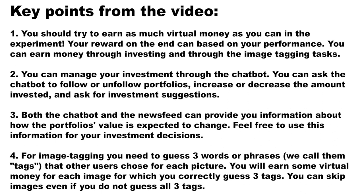3. Both the chatbot and the newsfeed can provide you information about how the portfolio's value is expected to change. Feel free to use this information for your investment decisions.